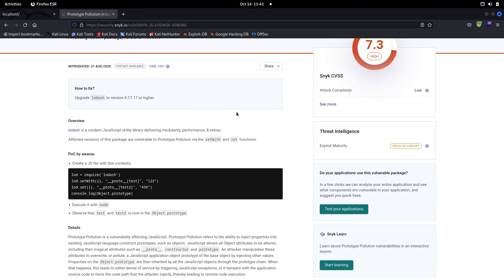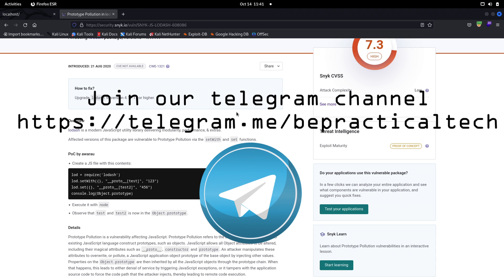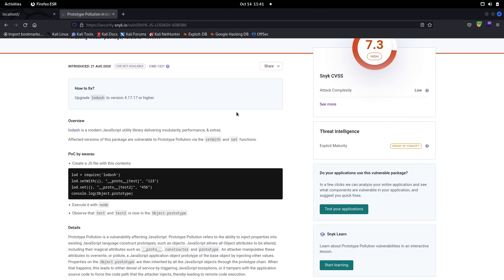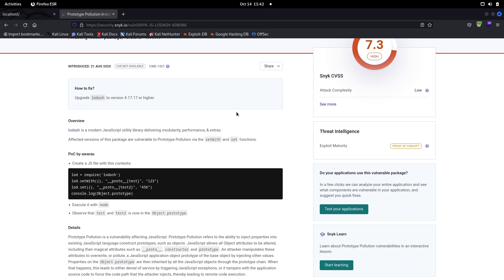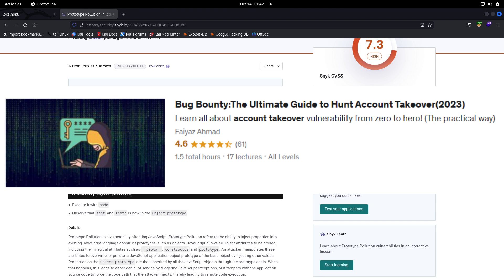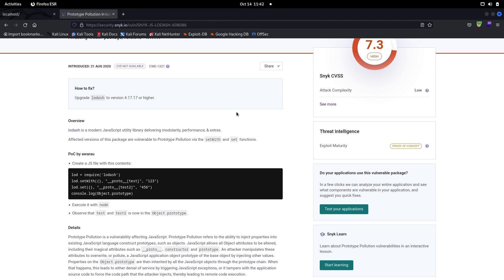If you have any doubts or issues, feel free to let me know in the comments section. Also join our Telegram channel to stay updated with the latest trends in cybersecurity and web development. I currently have two courses available: 'Hacking Windows with Python from Scratch' and 'Bug Bounty: The Ultimate Guide to Hunt Account Takeovers'. Links for both are in the description. Keep learning, keep hacking, and thanks for watching.